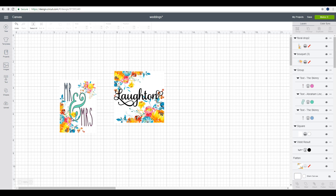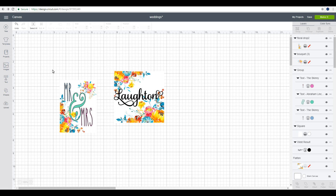With this one I want everything to print and then I just want the square to cut. The first thing I want to do is make sure that everything is sized correctly and I'm happy with the colors.